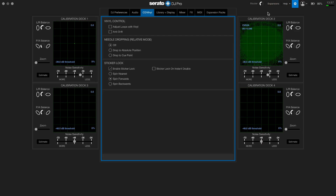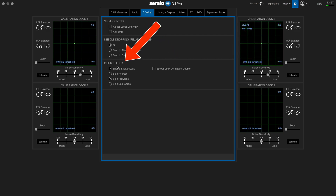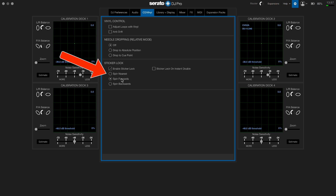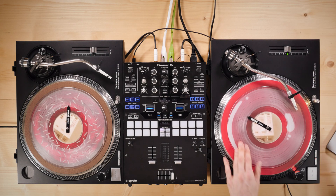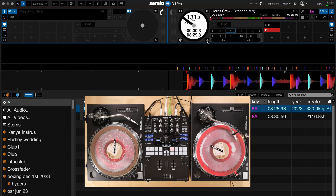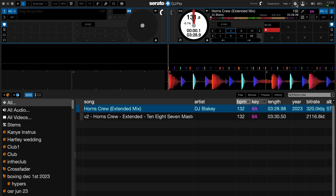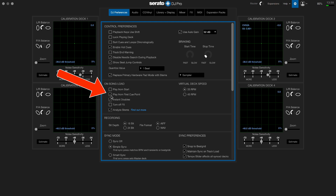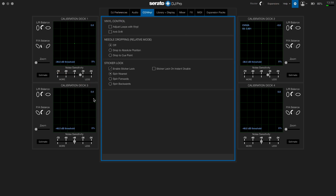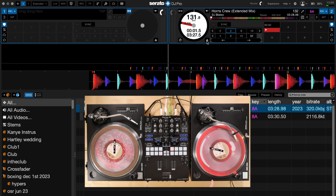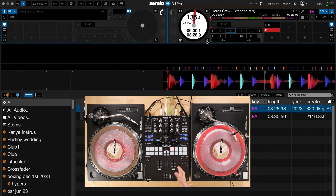Now head into the settings of Serato DJ Pro, go to the CD vinyl tab, and you'll see sticker lock. Make sure 'enable sticker lock' is ticked, then you can choose spin nearest, spin forwards, or spin backwards. With spin nearest set, all I need to do is spin the record until the marker points at 12 o'clock — and you can see the playhead position in Serato lands exactly on the first cue point. For this to work, also make sure that under DJ preferences, 'play from first cue point' is ticked. If you change it to spin backwards, you have to spin the record backwards to 12 o'clock to reach that first cue point.